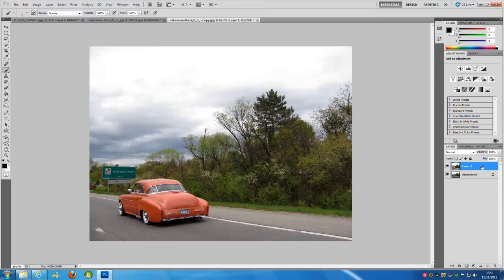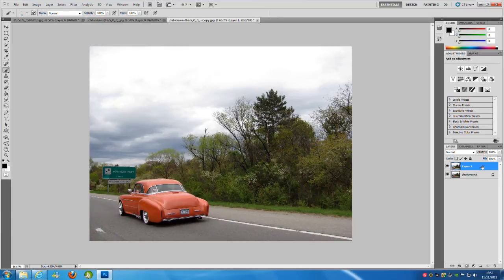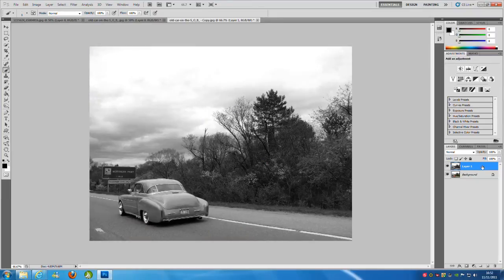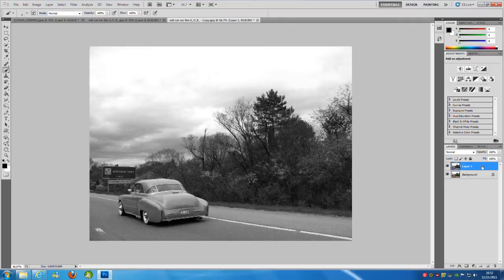Now from here we are going to desaturate the actual picture, so taking all of the color out of it so it's black and white. So CTRL, SHIFT and U on your keyboard.